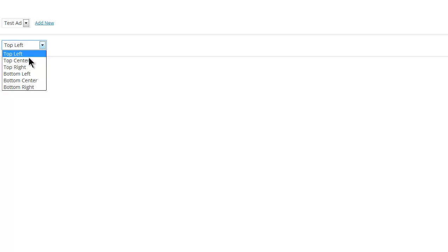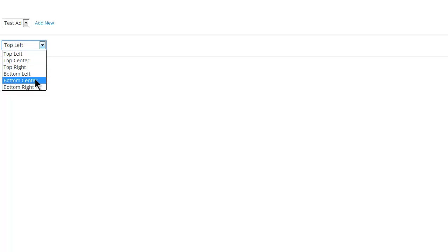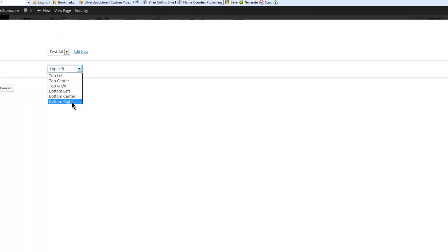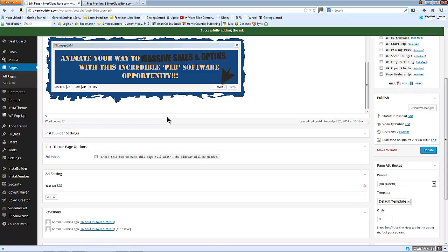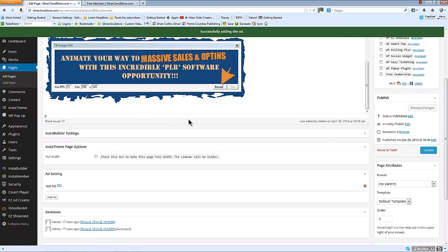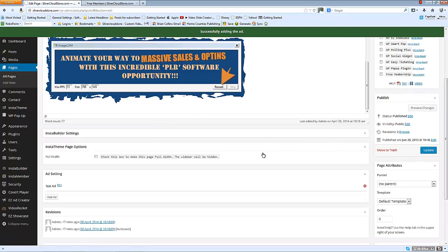And you can place it in the top left, center, right, bottom left, center, or right. Let's place it in the bottom right and add the ad to the page. Update.